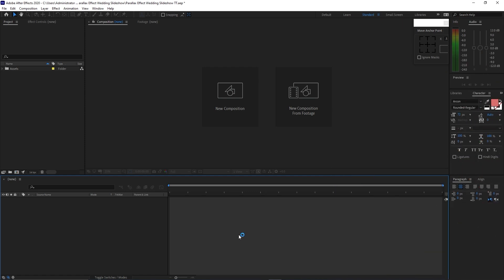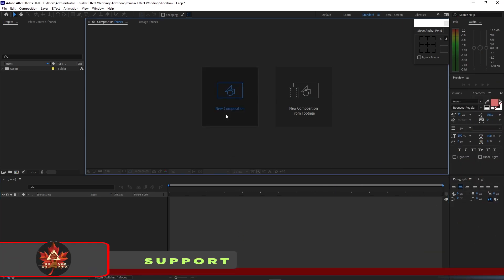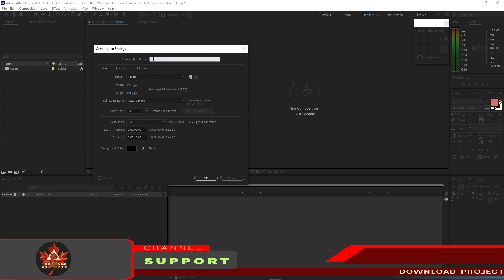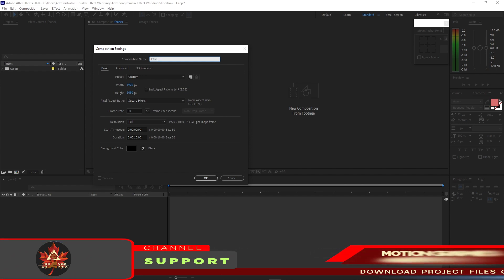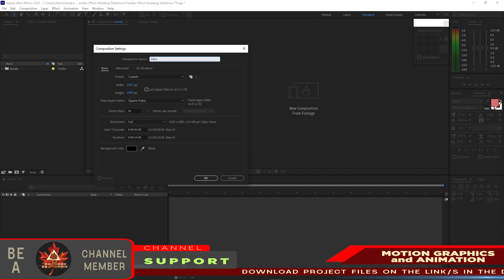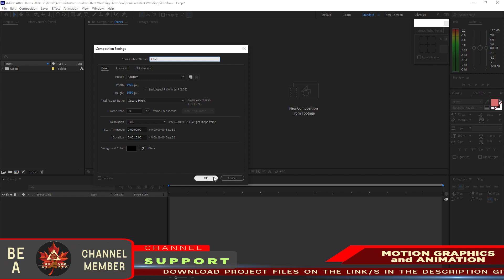Now we are here inside After Effects. All we have to do is create a new composition, name it Intro, 1920 by 1080p, 30 frames per second, 10 seconds duration, click OK.